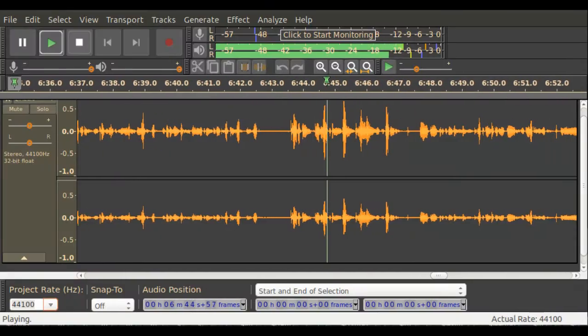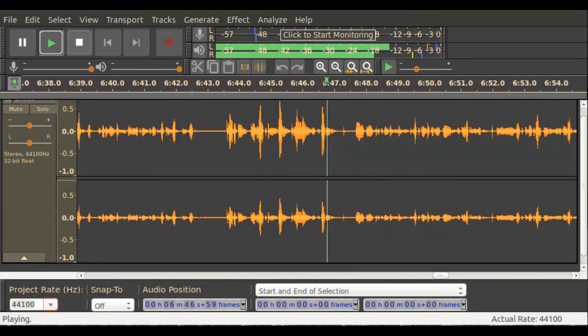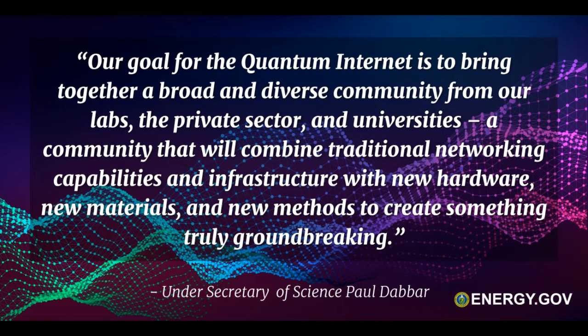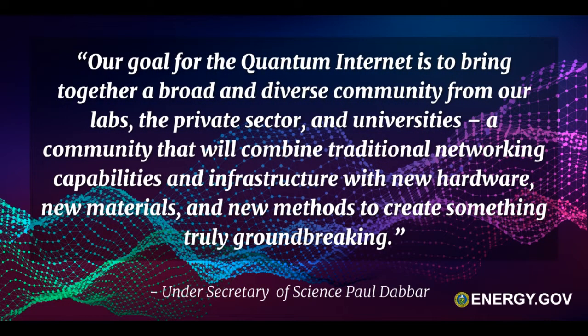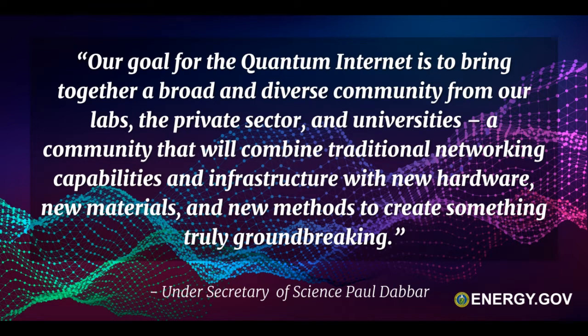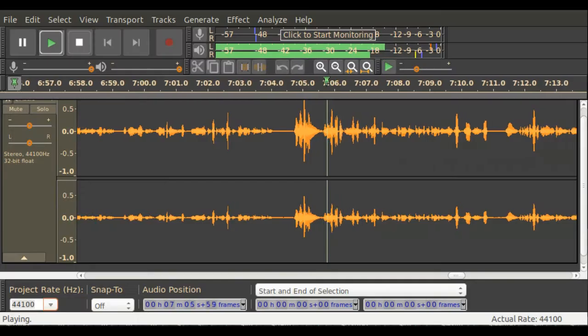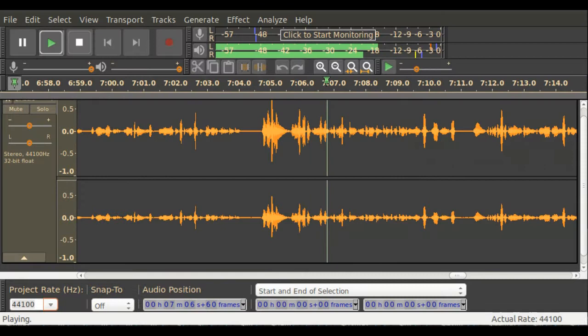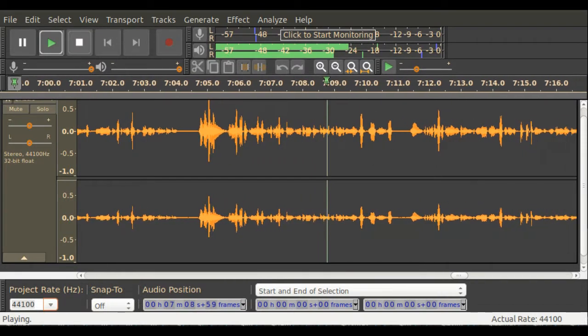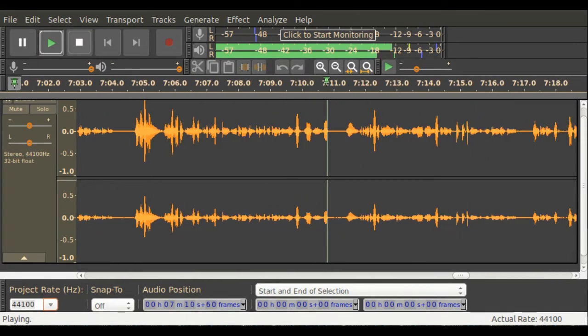Paul DeBar, the Undersecretary of Science, is also on record stating, our goal for the quantum internet is to bring together a broad and diverse community from our labs, the private sector, and universities. A community that will combine traditional network capabilities and infrastructure with new hardware, new materials, and new methods to create something truly groundbreaking. The race is on, and I suspect we will see some futuristic tech in a time frame comfortably counted in months, not years.